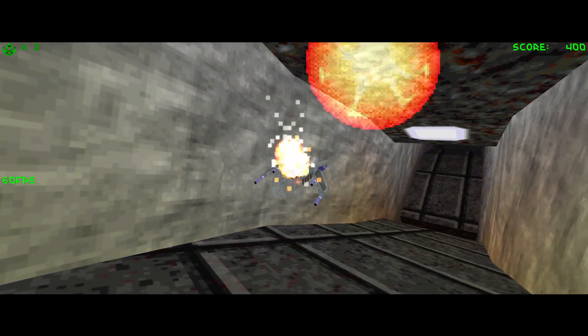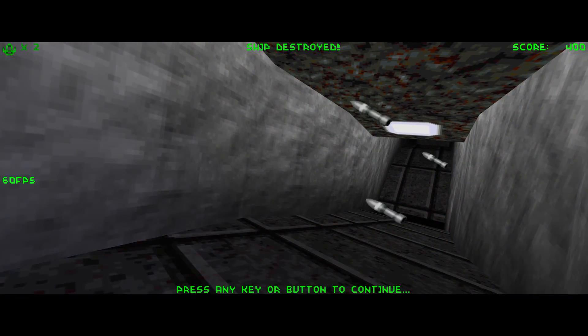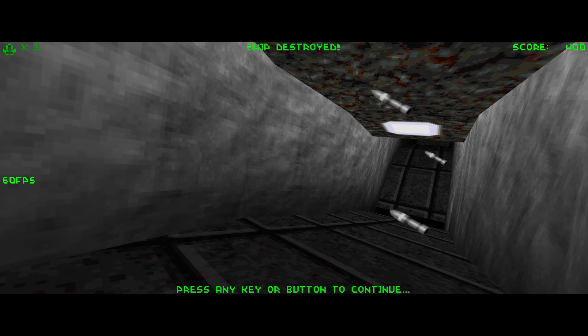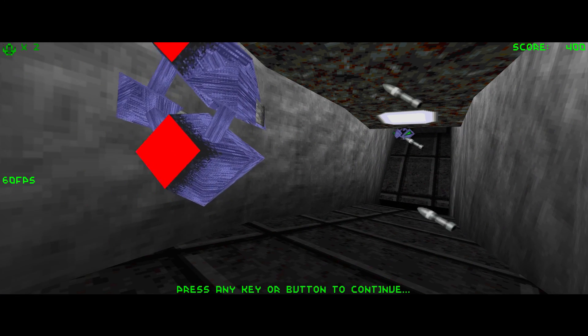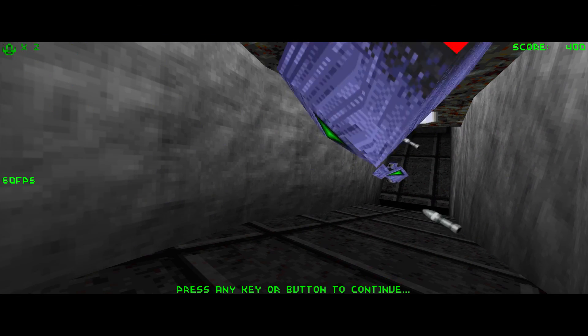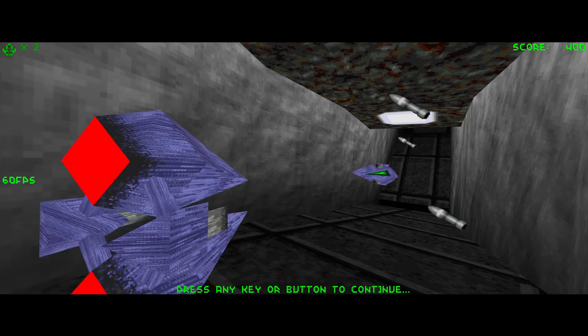Well this is it, this is how to play Descent on Windows 10. Hope you enjoy it, thanks for watching, bye.